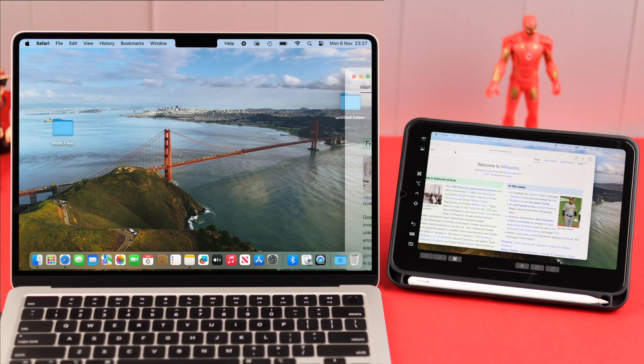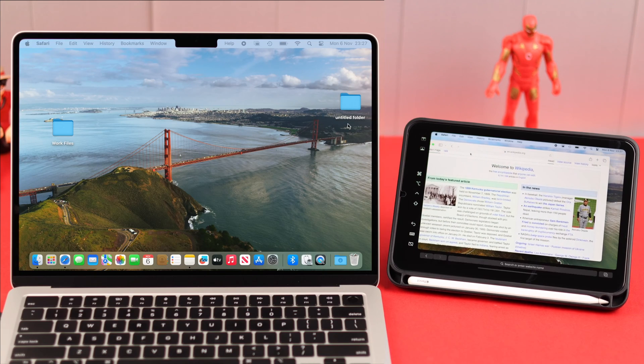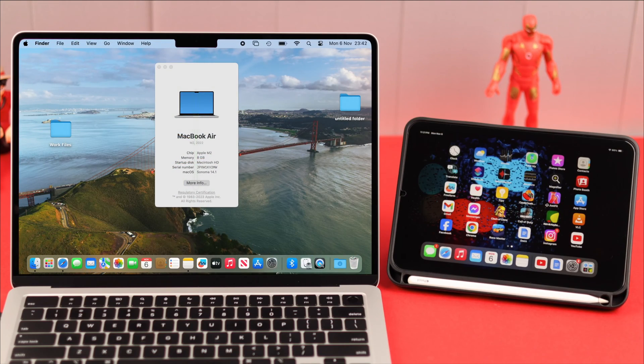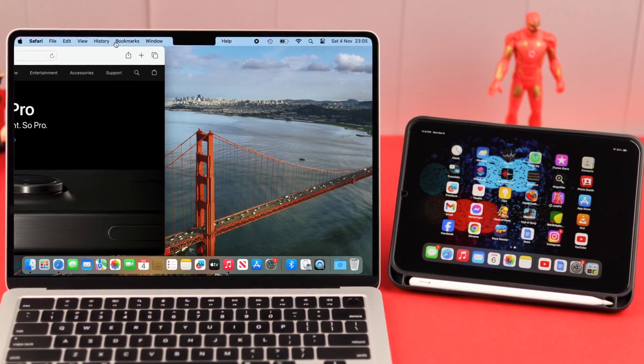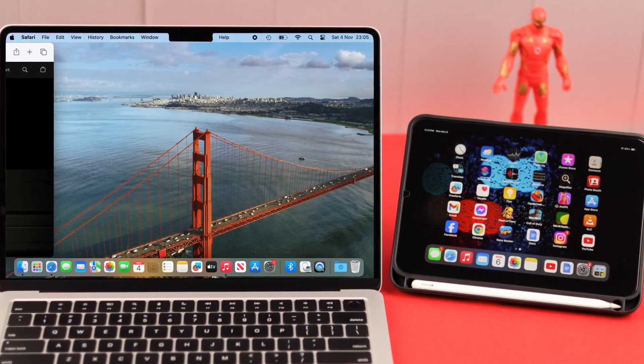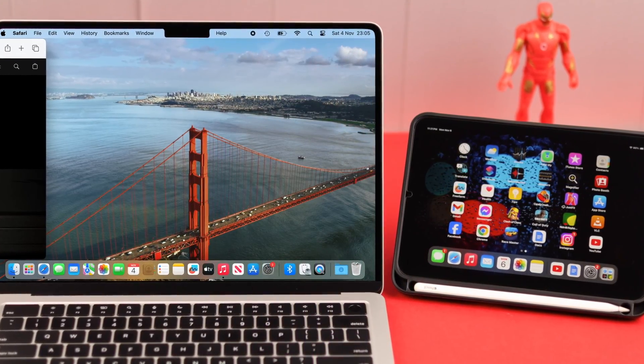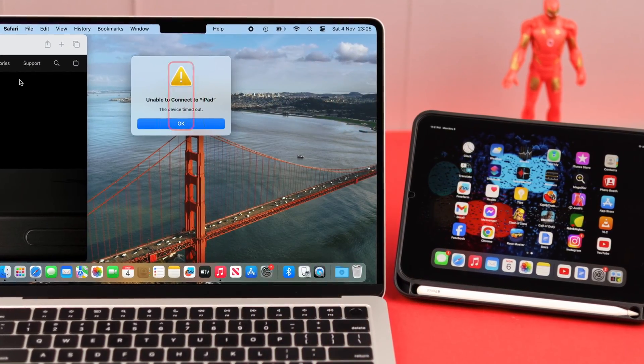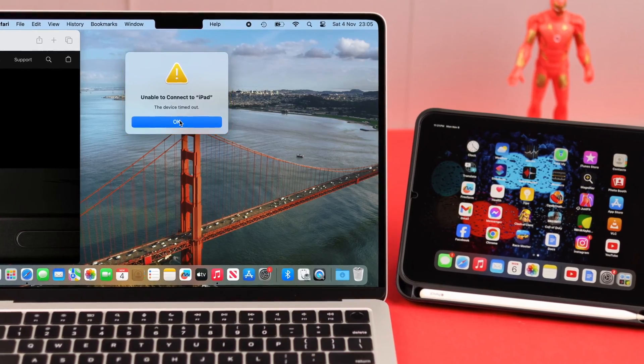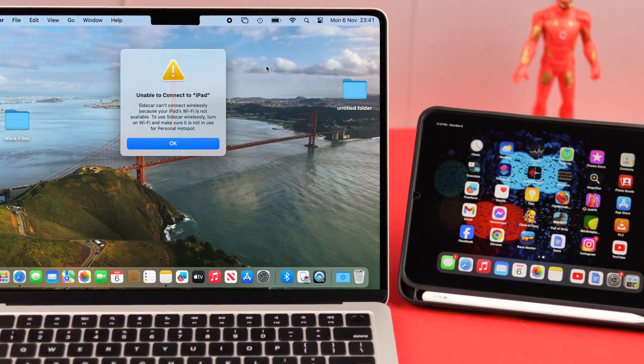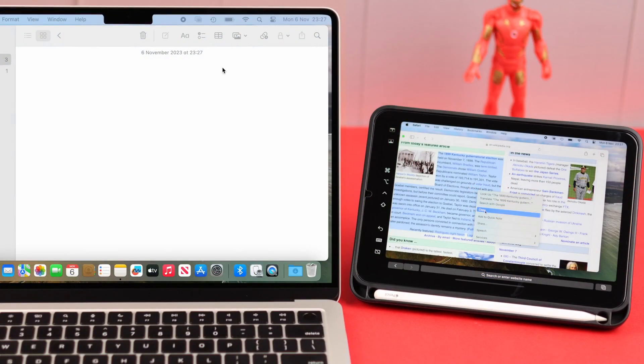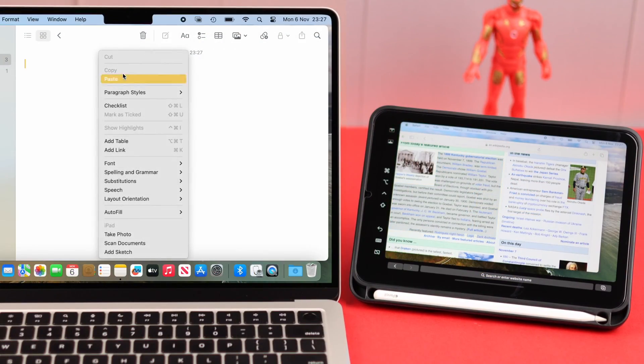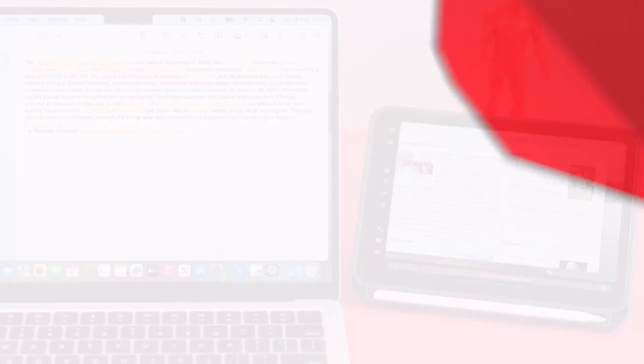So the super handy Sidecar function that you want to use from your MacBook Air M2 to your iPad as a second display is not working and you are getting all these annoying pop-ups one after another. In this video we're going to show you how easily you can solve this problem.